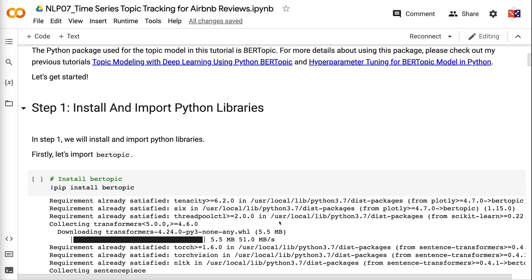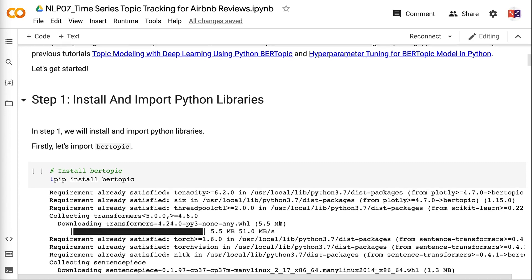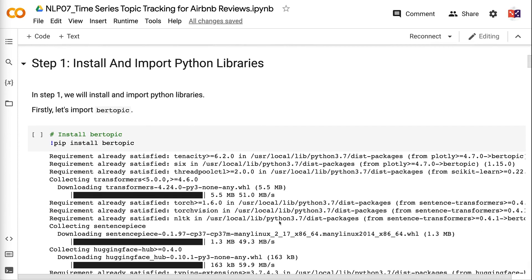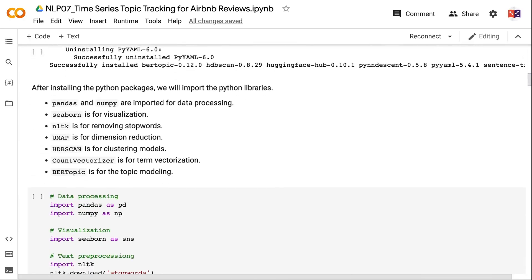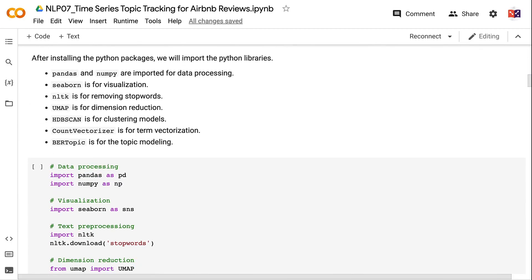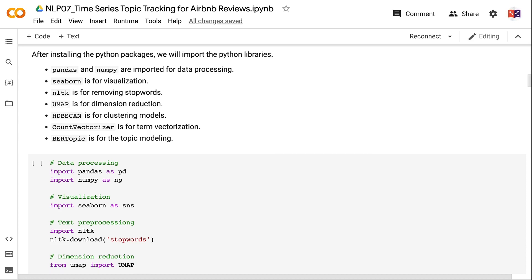In Step 1, we will install and import Python libraries. After installing the Python packages, we import the following: Pandas and NumPy for data processing, Seaborn for visualization, NLTK for removing stop words, UMAP for dimension reduction, HDBSCAN for clustering models, CountVectorizer for term vectorization, and BERTopic for topic modeling.